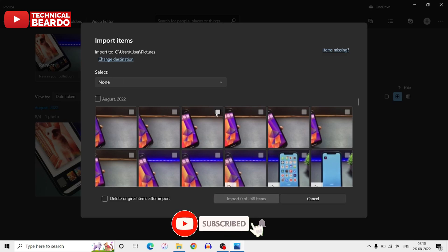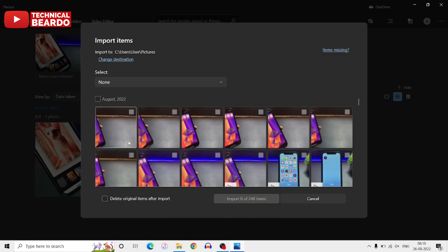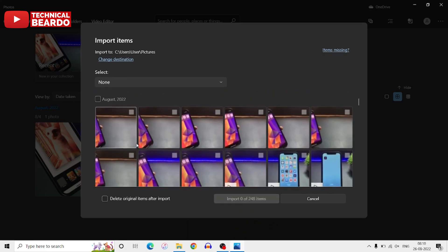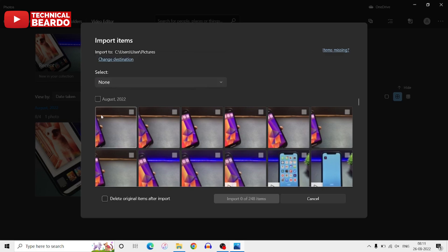So now what you can do, you can choose one by one as you want to copy any one of them, or you can choose an entire month of photos, or you can choose all the photos at one go and you can select copy. So if you see there are two options like all items or items since last import. So if you earlier imported from the same device, it will not copy those photos. It will copy other photos than that.